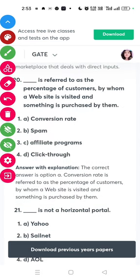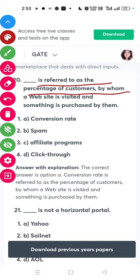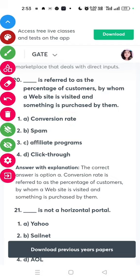Which term refers to the percentage of customers who visit a website and sometimes make a purchase? The answer is conversion rate.